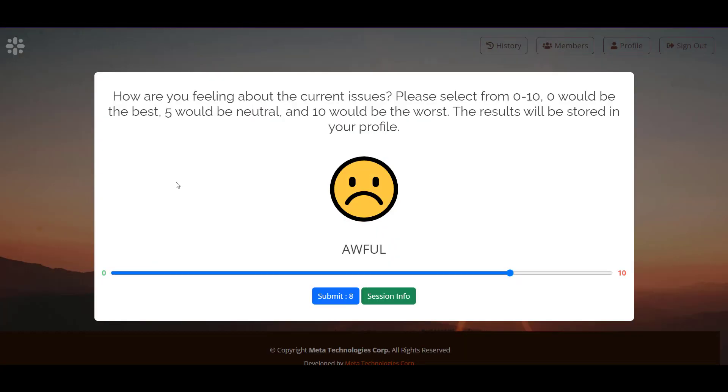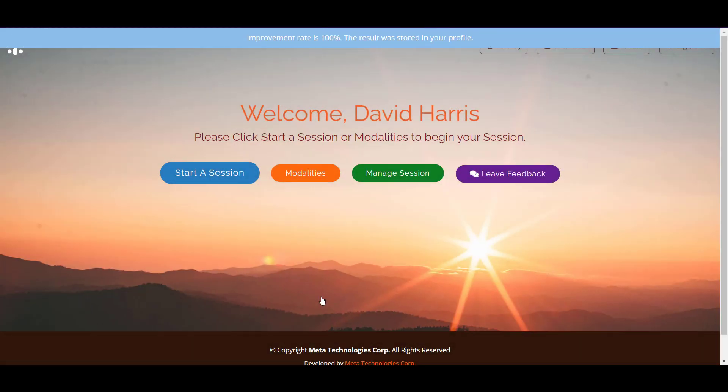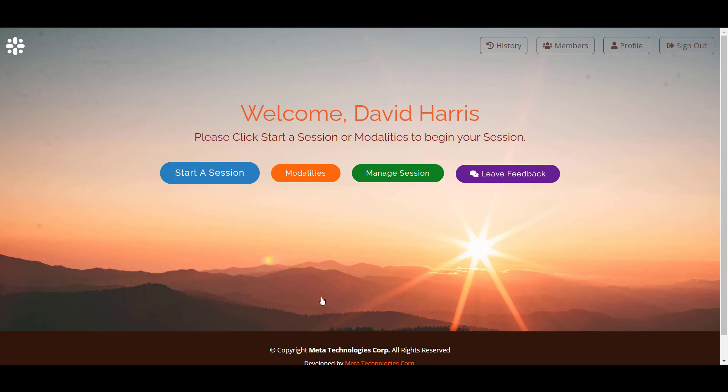We're back and you remember I submitted it at an 8. I'm feeling much better now so I'm going to select it at a 0 being the best, and then I'm going to submit that 0 so it can go into my history profile. And that's how easy it is to do with Metabalance.